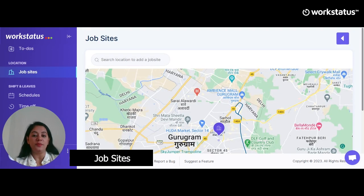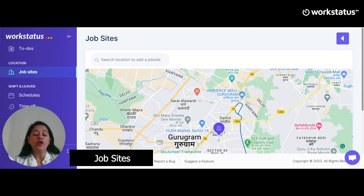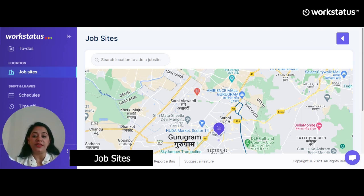Let's move to Job Site. This feature is exclusively for tracking and managing your field workers. You can add the name of the employees, followed by the address or location of the job site, and also define the radius of the assigned job site. Defining a radius means geofencing, which lets you know when your field force enters or exits the defined area.